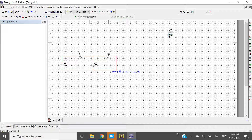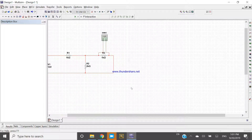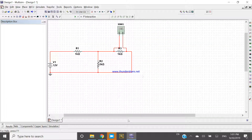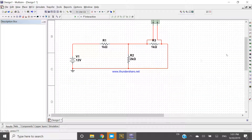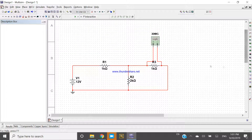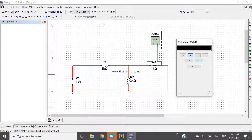Now if I want to check the voltage across this resistance, connect the multimeter like this. Connect the multimeter across the resistance. Now double click and run the simulation.